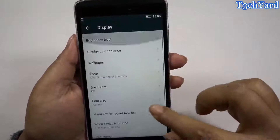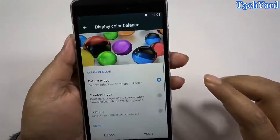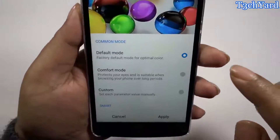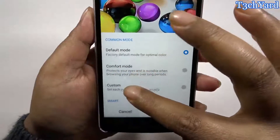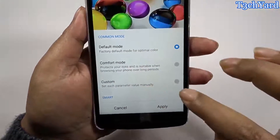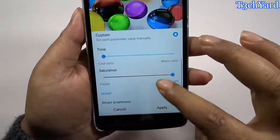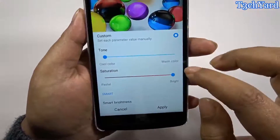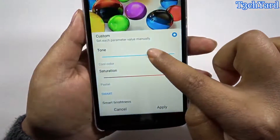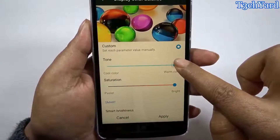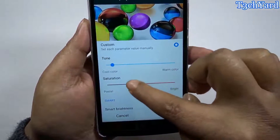Here are some display settings and three modes have been given: default mode, comfort mode, and custom mode. Going into the custom mode, as you can see you can select the tone of the display — it can get warmer or you can also cool the display as per your preference.